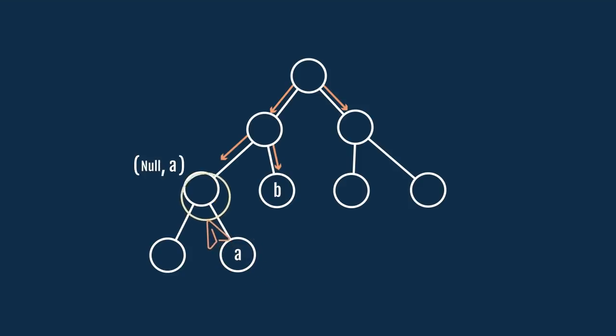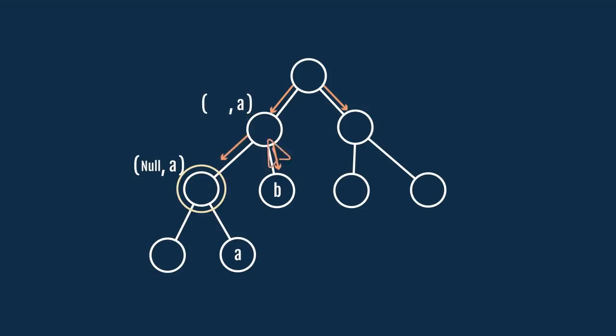Coming back, each parent will have two search results corresponding to its left and the right sub-tree. So here, we have NULL for the left sub-tree, and A for the right sub-tree as the search results. Since one of these values is not NULL, we will pass that value as a search result to its parent.